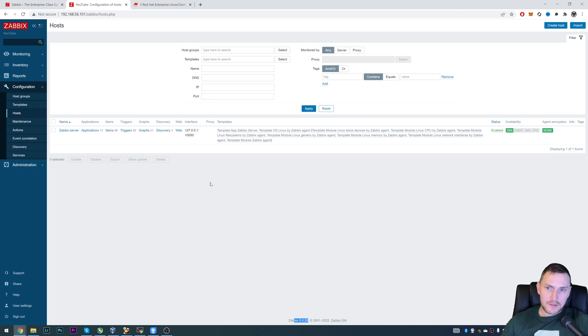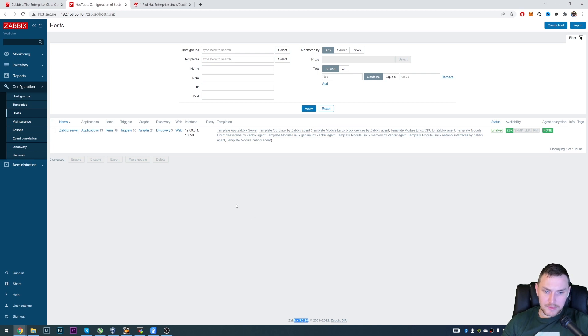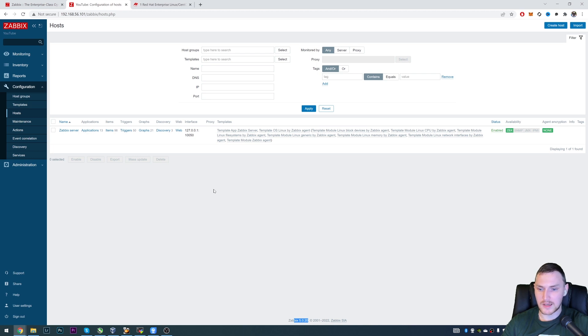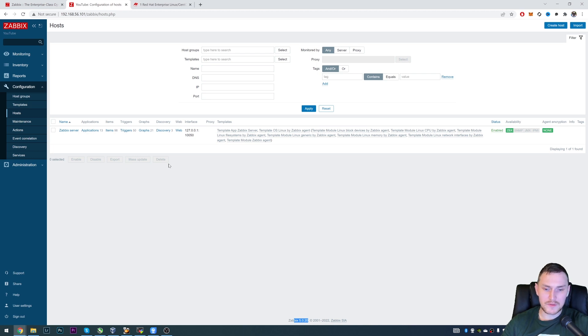First thing that you need to know is that if you're coming from version 5.0 like in this tutorial case, there is a high chance that your operating system is CentOS 7 as example or maybe CentOS 8. And the thing is that in Zabbix 6.0 these versions are not supported anymore.